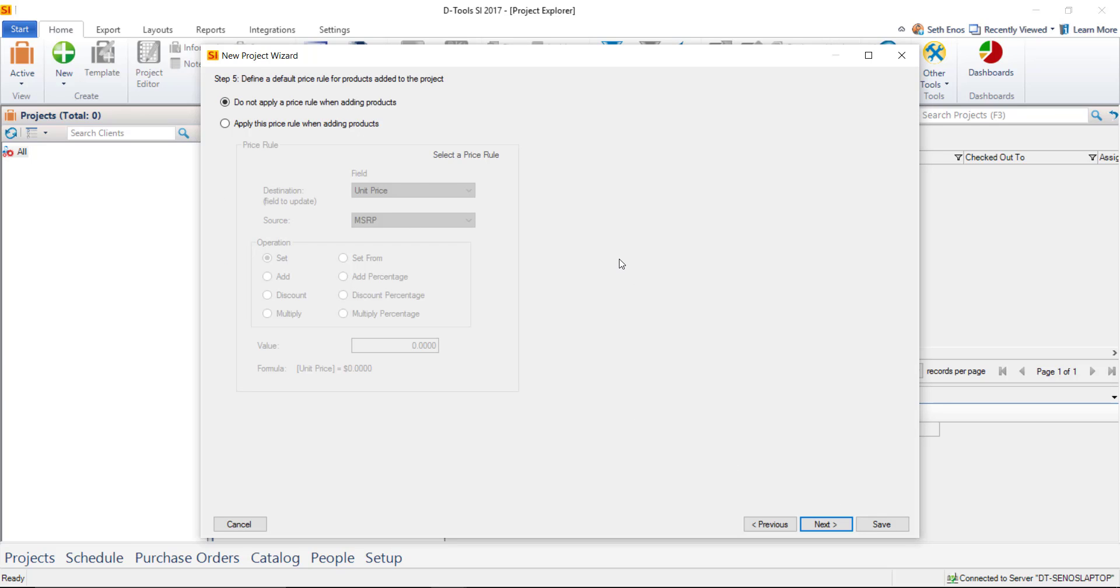Go ahead and click Next here. This is where you can apply a price rule to a project. Price rules will dictate the price of products as you add them to a project. For instance, if you were doing a cost plus project, cost plus a certain percentage rather than your retail price for your products, you could set that on a project level. But oftentimes you'll just skip this step.